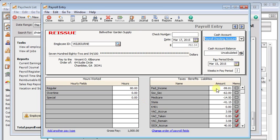So unless you're reissuing this because the original check was wrong, it's very important that you make sure that your amount is identical on the replacement check as it was on the original check.